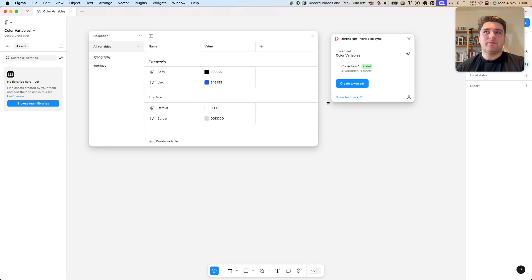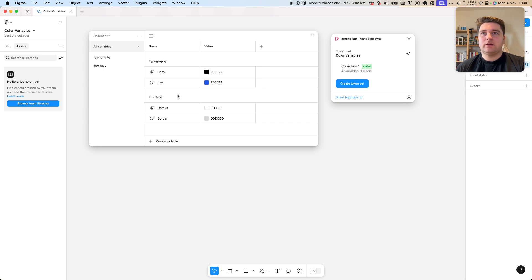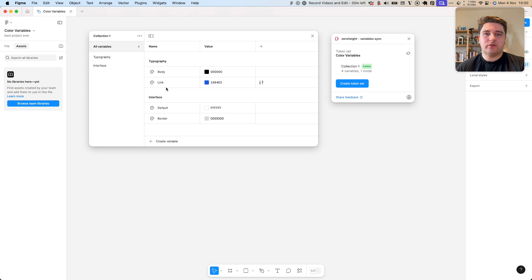First, let's start off in Figma. Here you can see I've got some variables on the left-hand side. I've got some typography and interface variables.